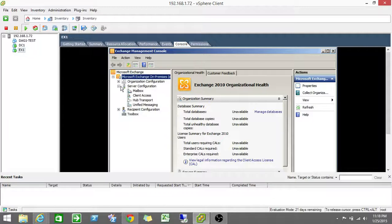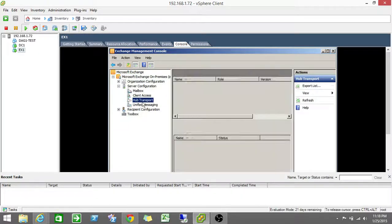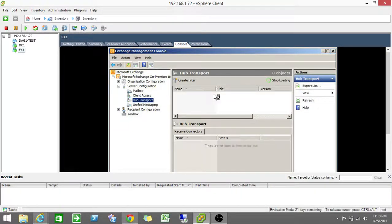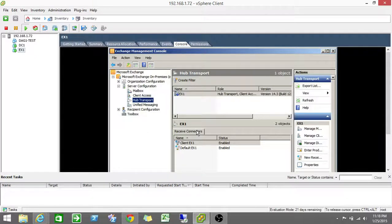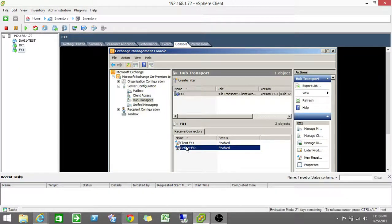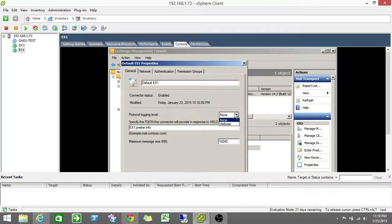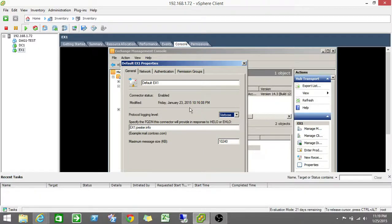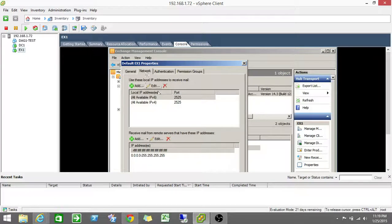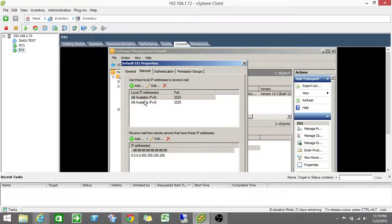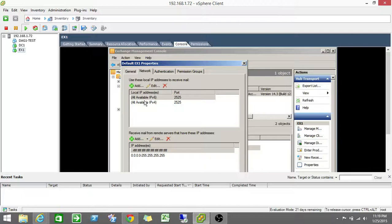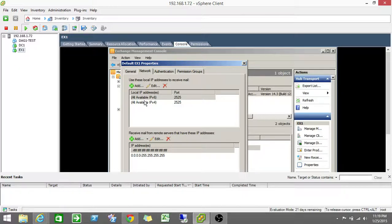So if I go open my server configuration and go to hub transport, you'll see two default receive connectors. And it's the default one you want to open up. By default, this will be on port 25. And then it's always nice to change this to verbose so you can get more logs if you ever need to do some troubleshooting. Under networking, these local are what you receive email from and it's port 25.